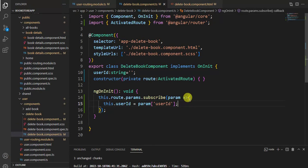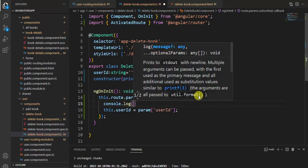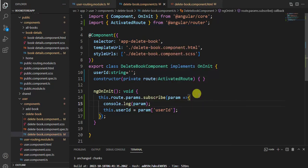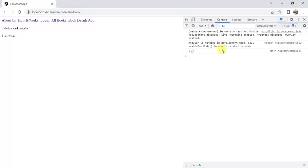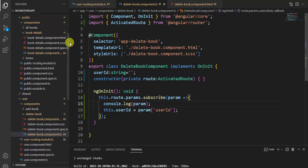In the delete book component we have written the entire code properly, but we are not getting the user ID. Let's print the value in the console to see what we have inside this param. Save the changes, go back to the browser - we have an empty object. We do not have anything inside this param.